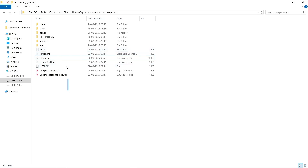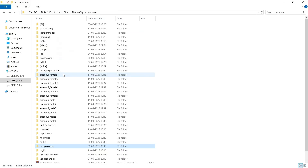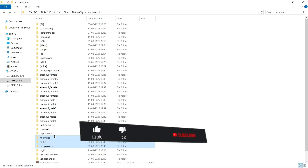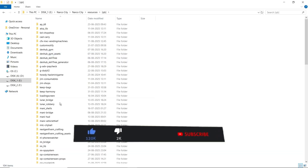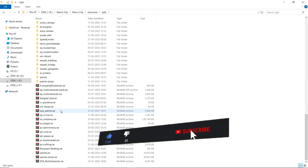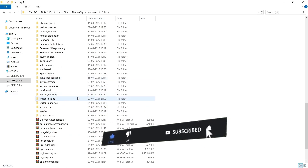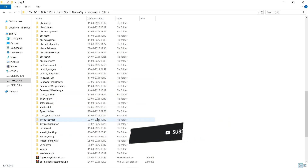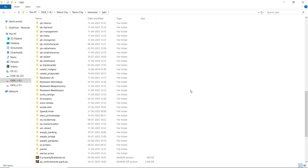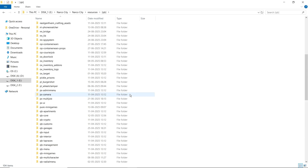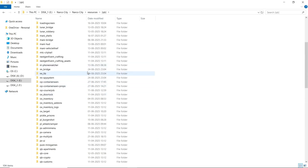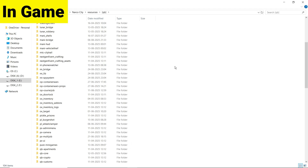I'll suggest that if you don't know what you are doing, just avoid changing those settings. Now close the file and your script is ready to go. Just copy it and paste it to your main server directory along with the bridge and lib. As you can see, we already pasted it, so we don't need to paste it again.